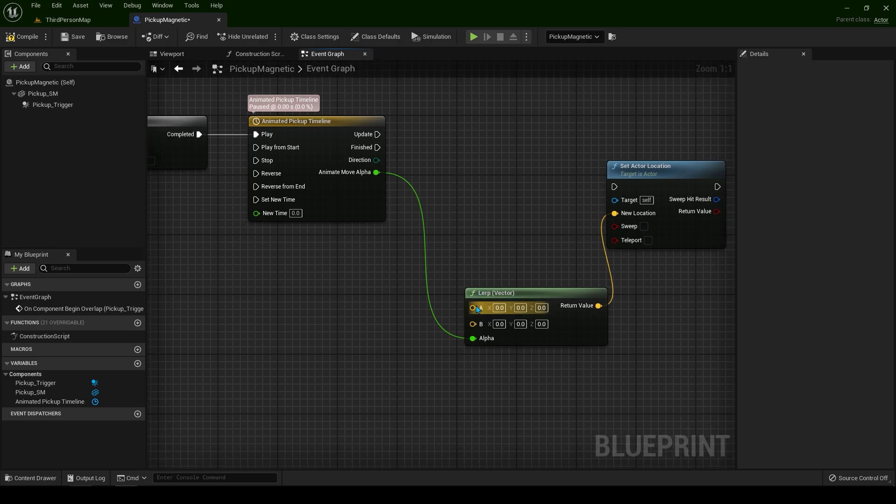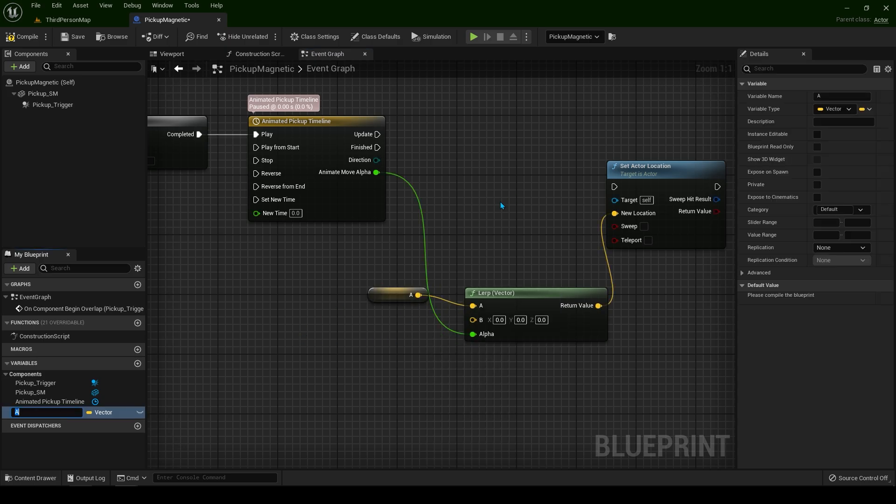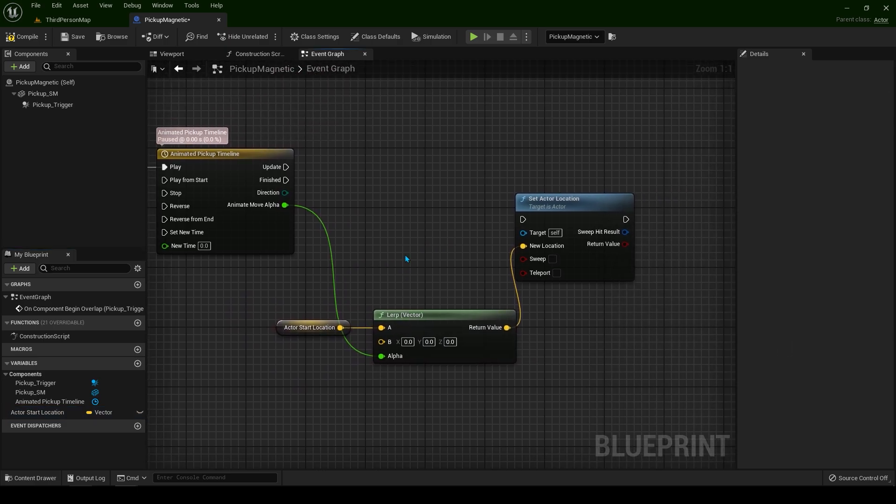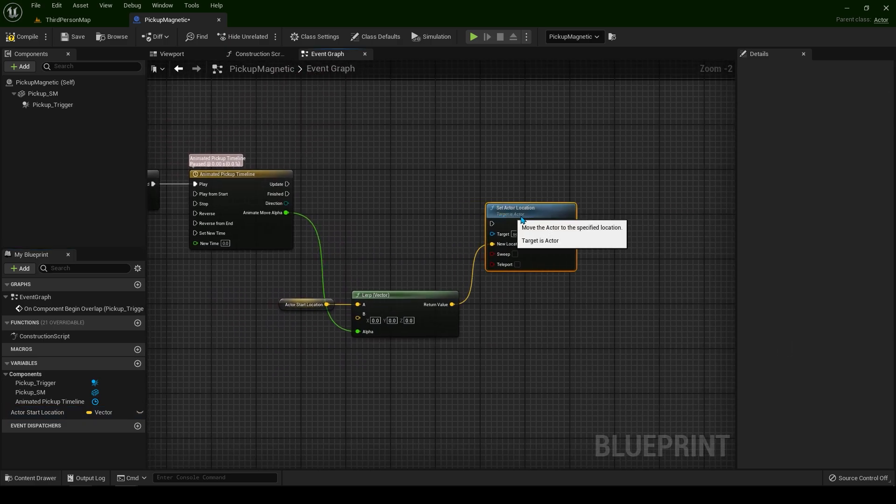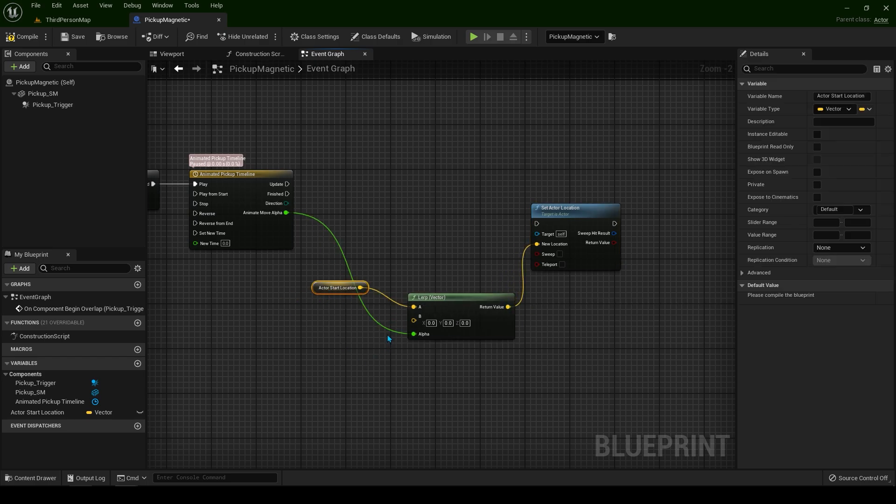Now for the A, for the actor's location, drag a pin. Let's promote it to variable and type actor start location. I'm going to make it a bit more clear this one.